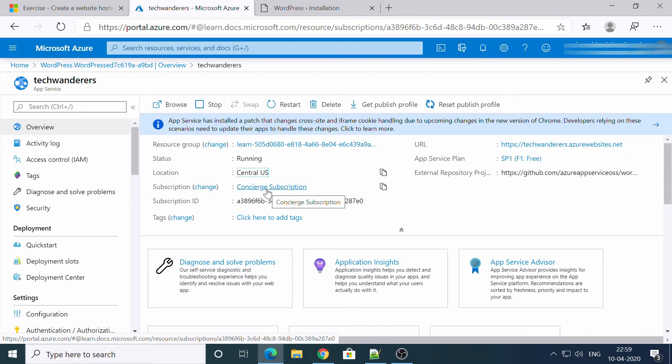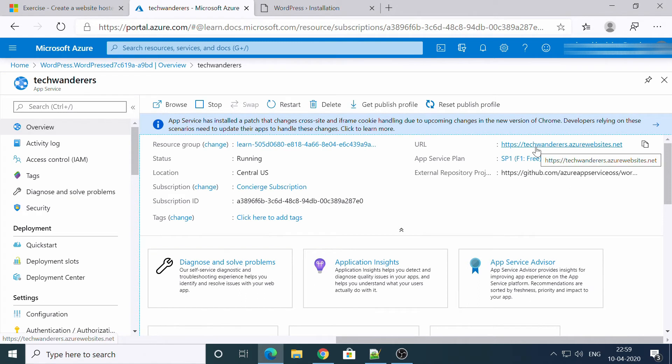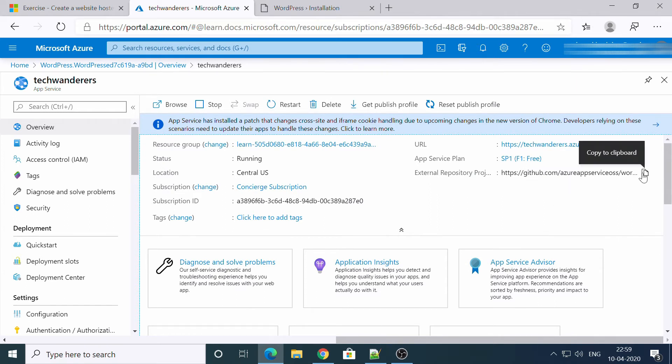No worries. This is the URL of your website and your service plan. It is free. Service plan one we have created, it is free. Okay. And this is repository URL.